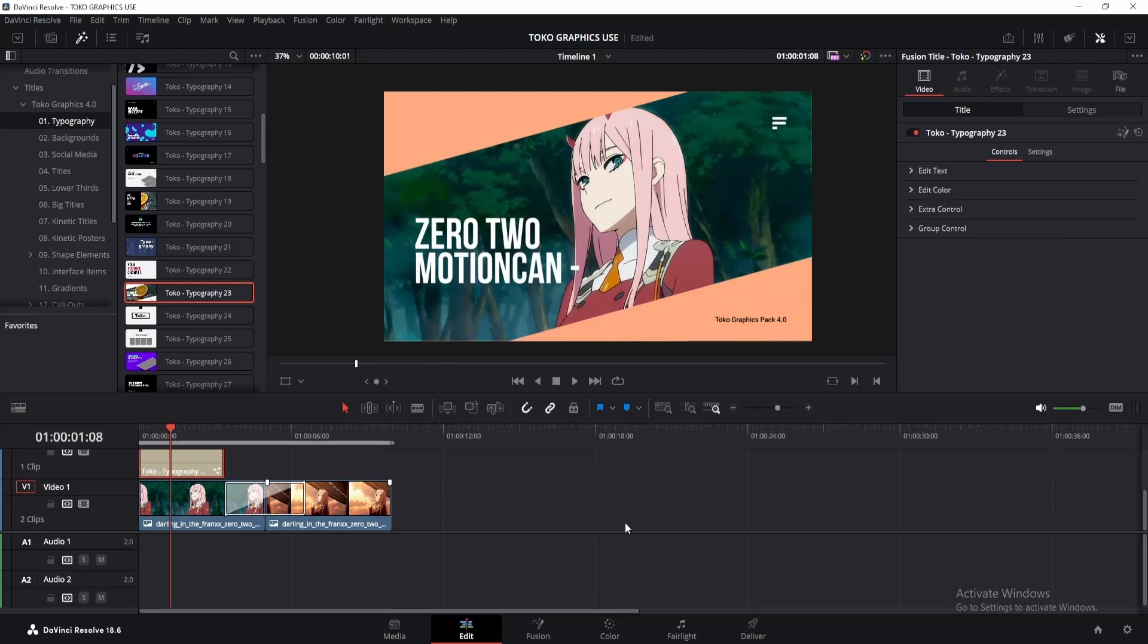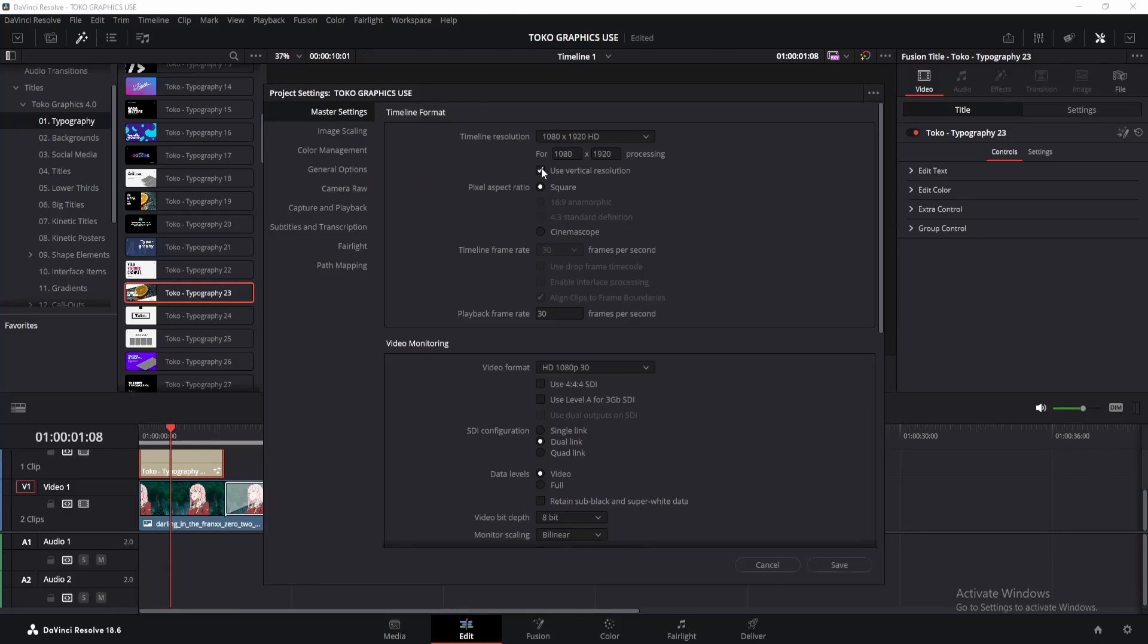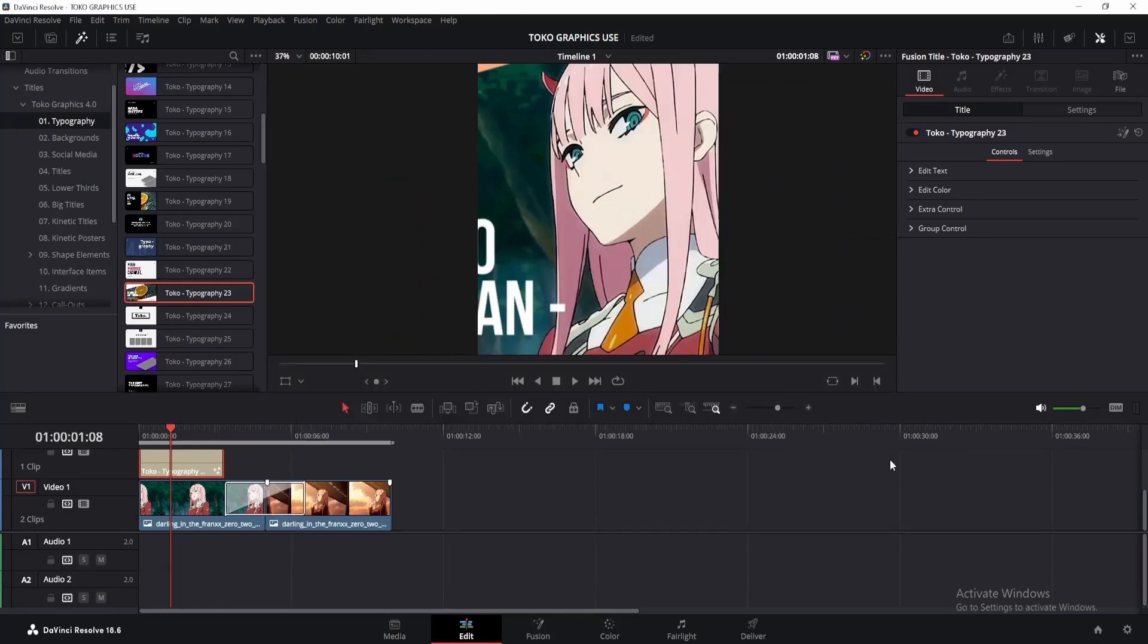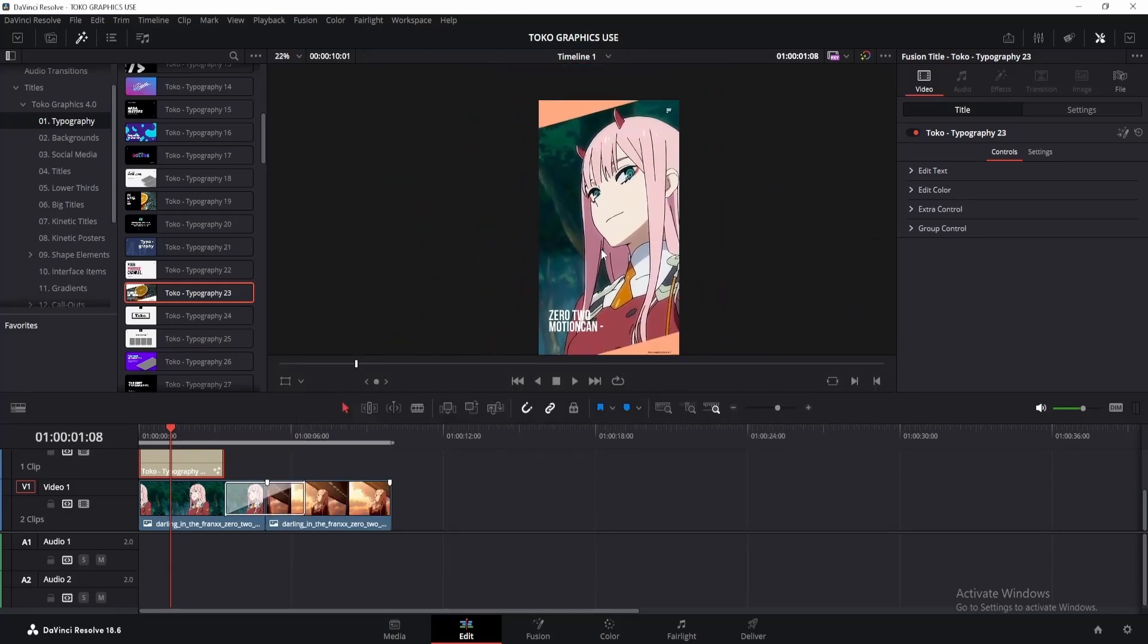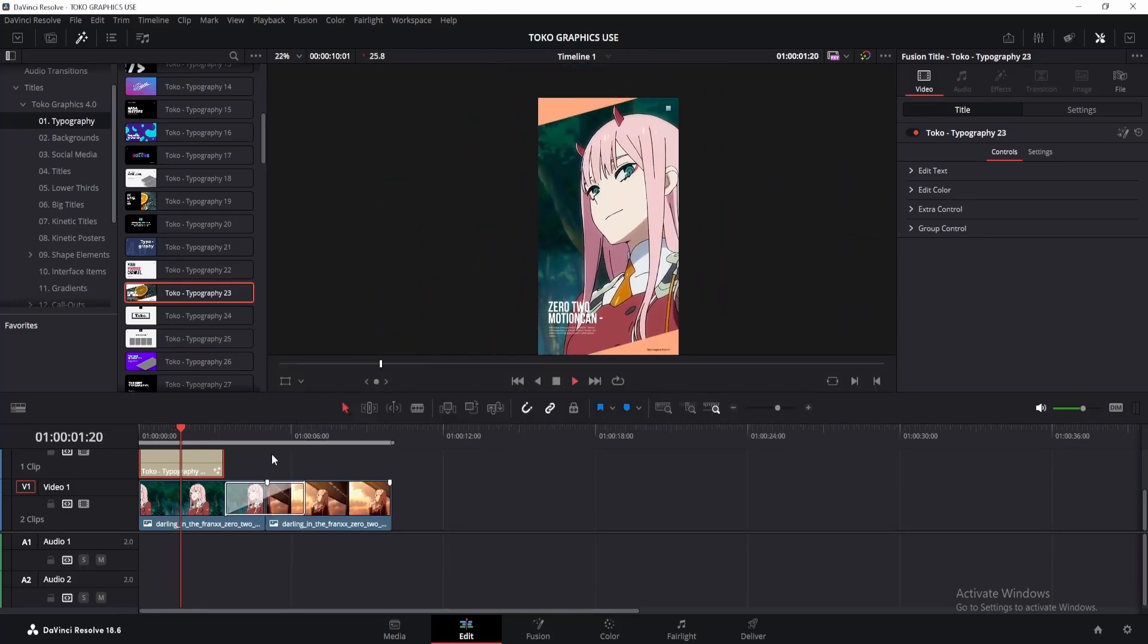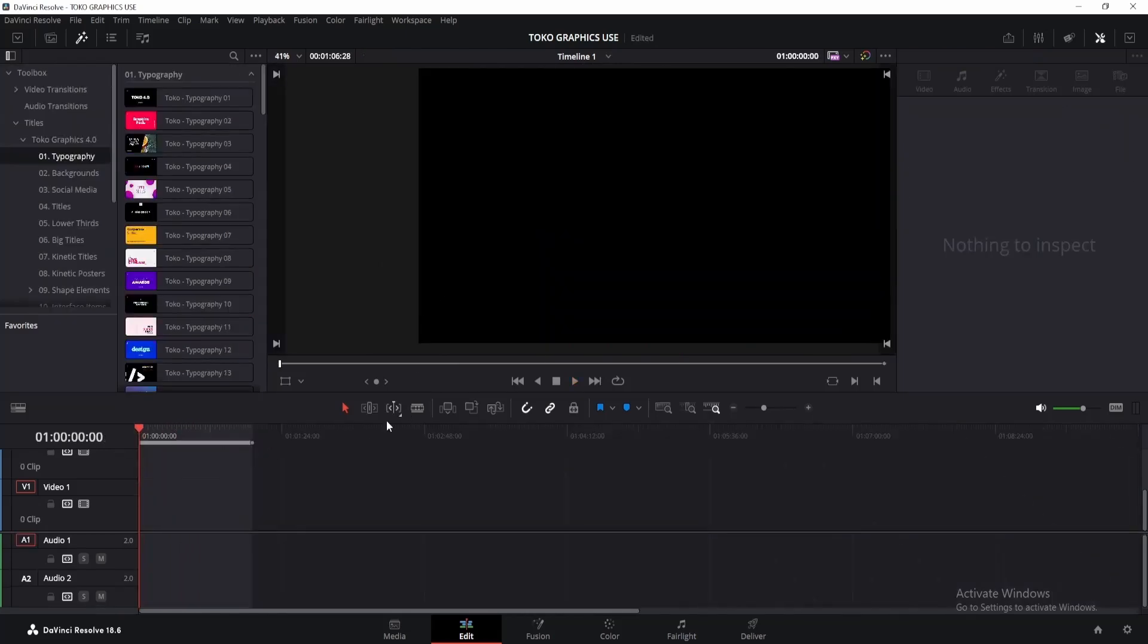And you know the best thing? These effects are auto-adjustable, which means if I change the video resolution, it will adjust automatically. Also, this plugin supports iPad as well, so you can use it without any problem.